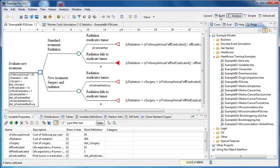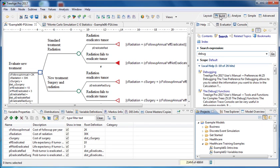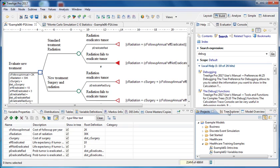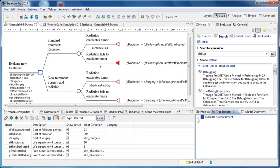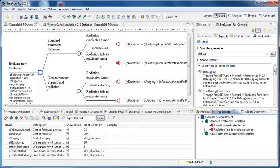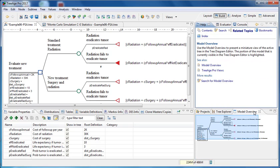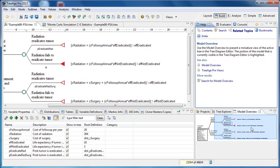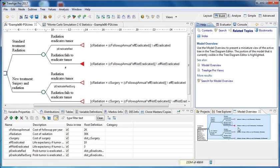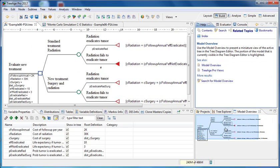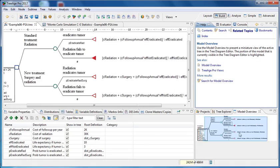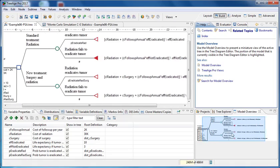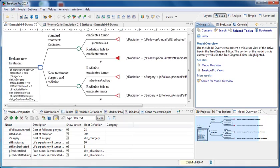If you are in the build perspective the projects view is found down here at the bottom right. And in addition there are two other views to help you examine the tree. The tree explorer breaks down the model into a node by node description. And the model overview allows you to navigate around a tree by dragging the blue box to the place of interest.